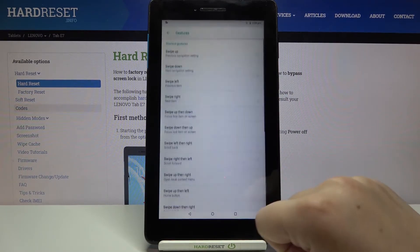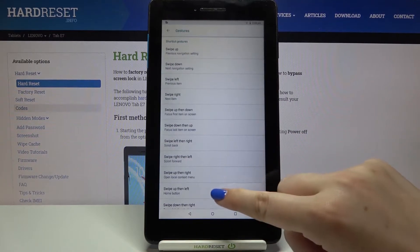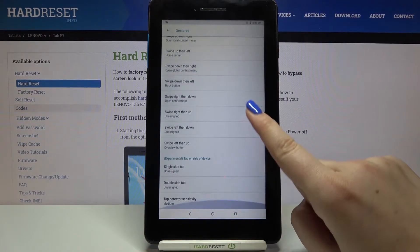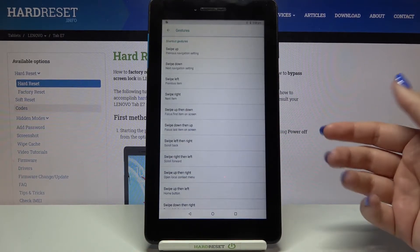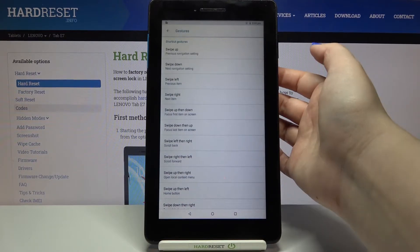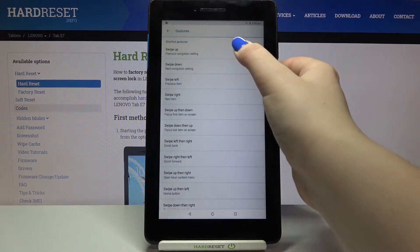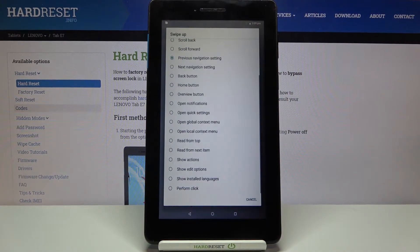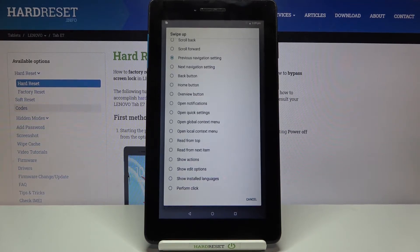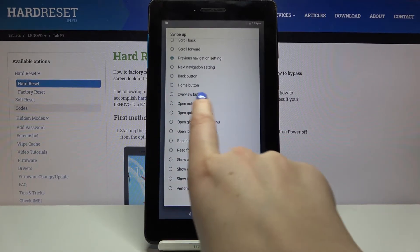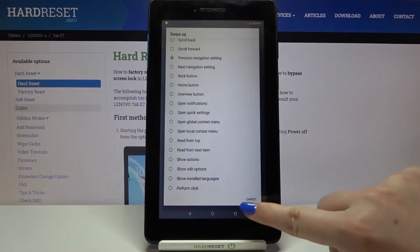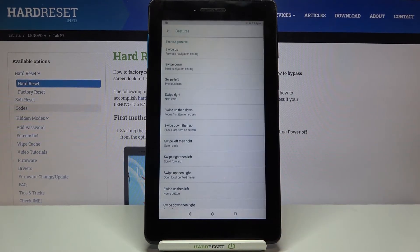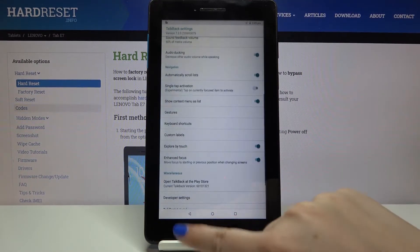What's more we can tap on gestures and it's a quite cool option because here you can decide what you want to do after particular gestures. You can decide what you want to do after swiping up. You don't have to undo a previous navigation setting but for example you can set an overview button. It's really up to you. I would like to leave it like this but I highly recommend to have fun with this section.